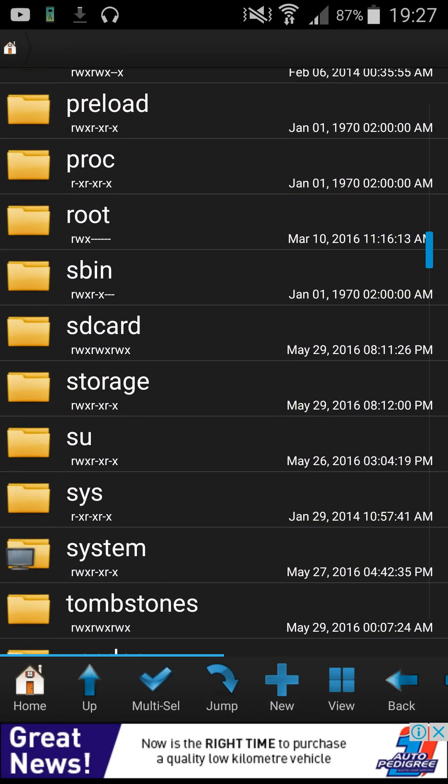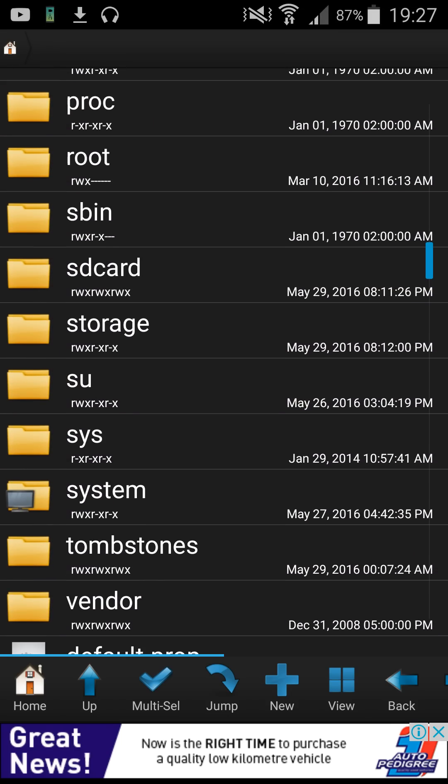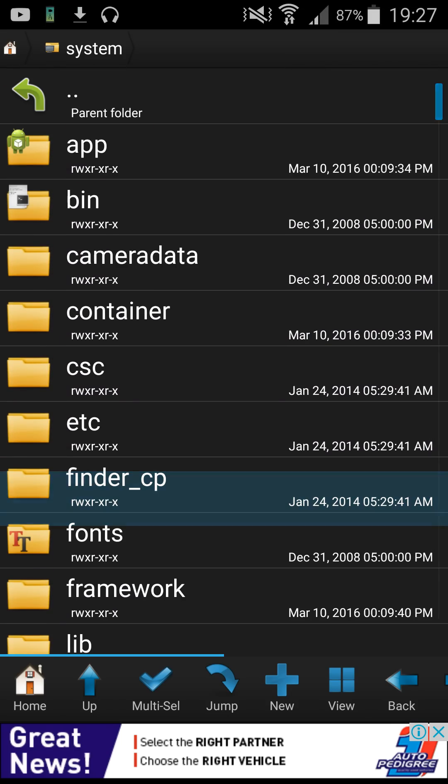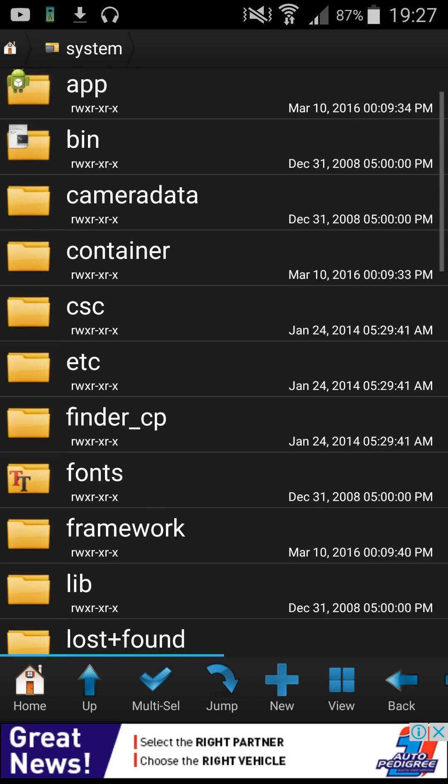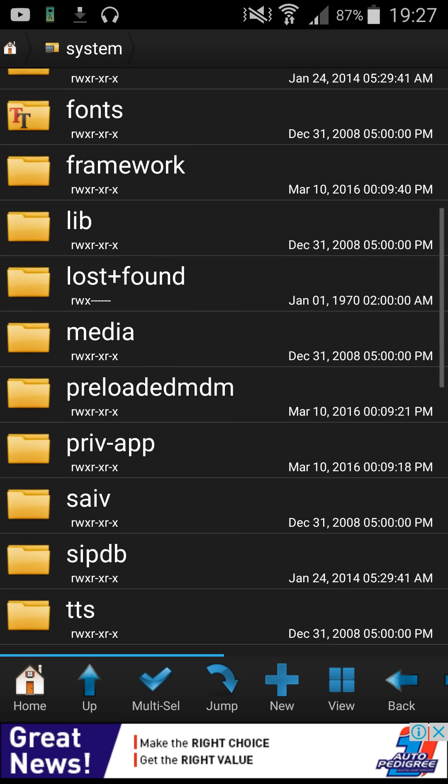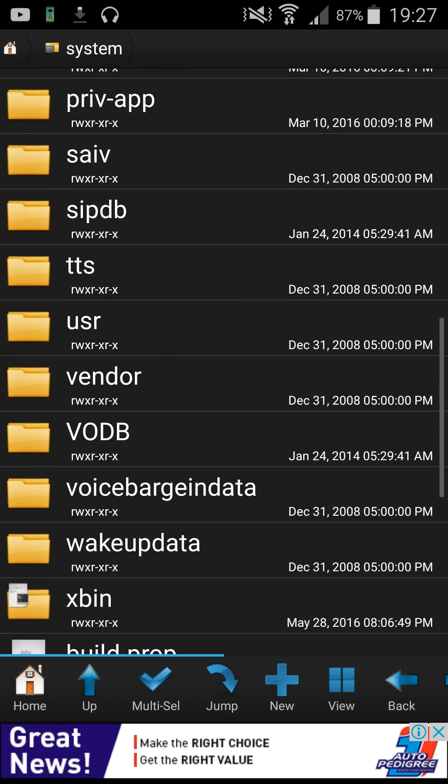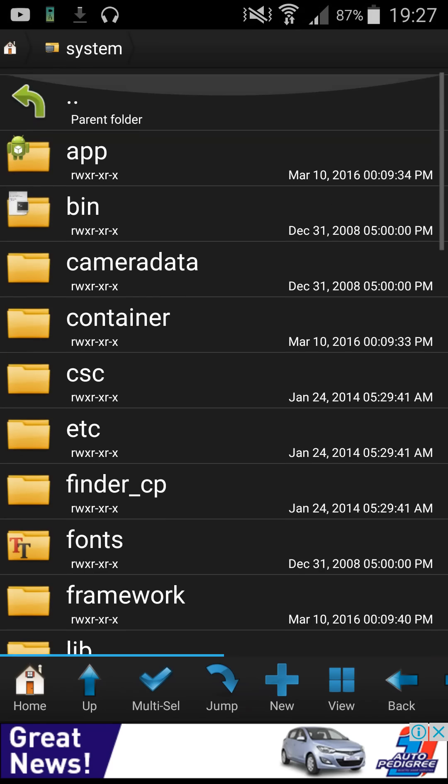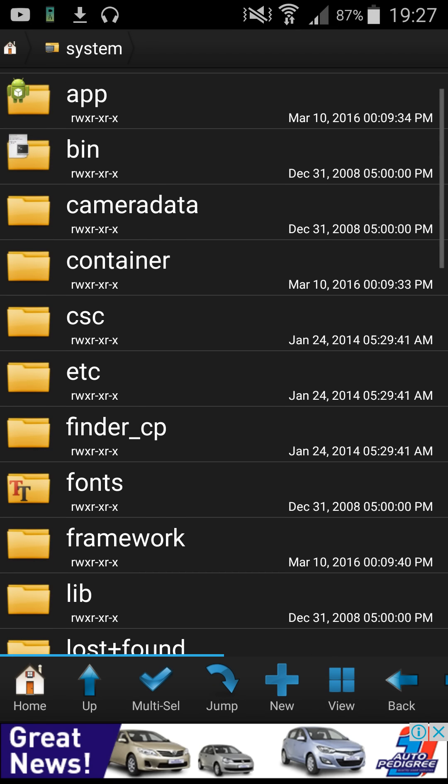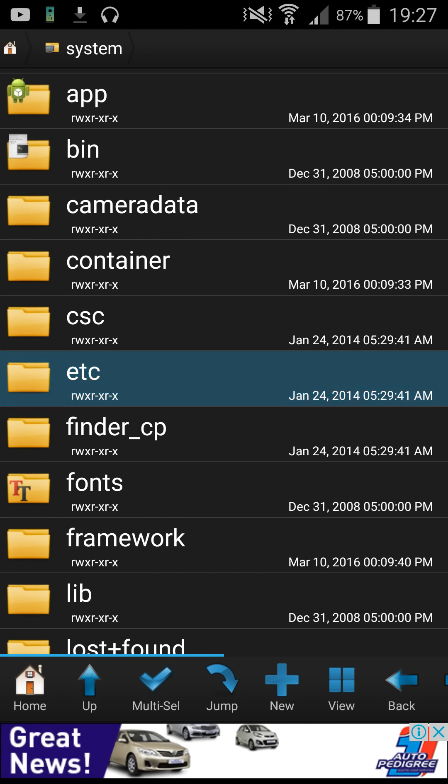Now what you're going to do is you're going to find system and you're going to open it. You're going to go all the way down to etc which is right at the top and open that.